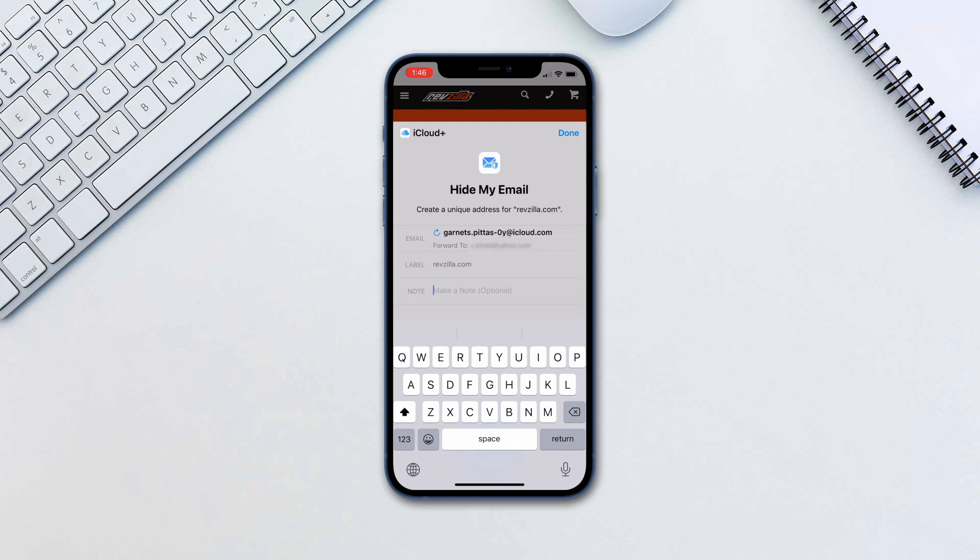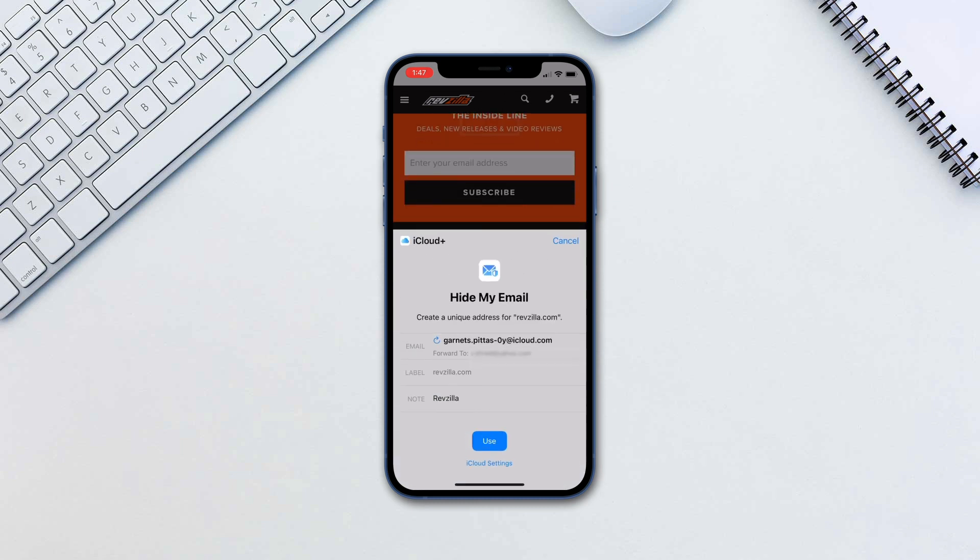You will also have an option to give it a note so you can remember what it is being used for. Tap Use.